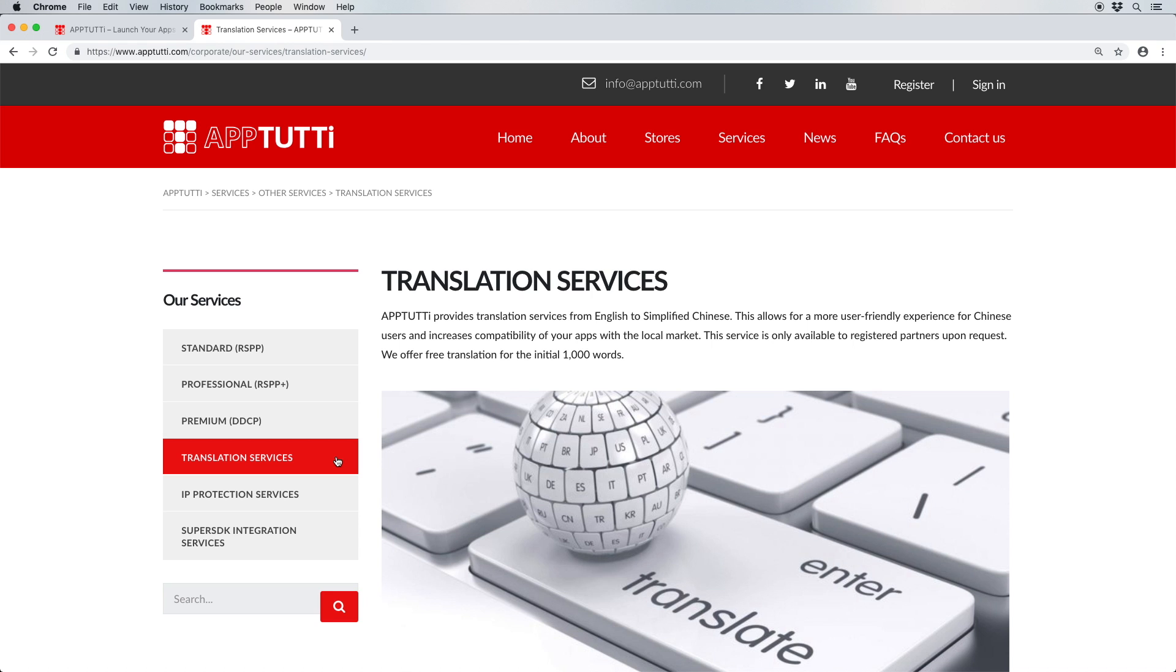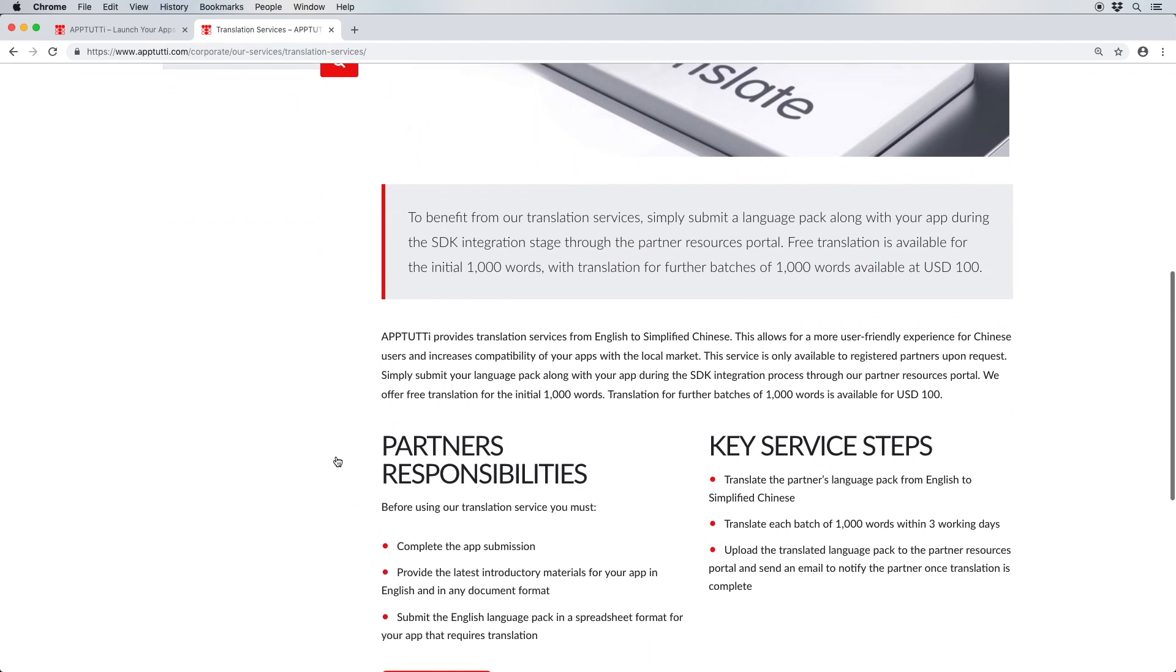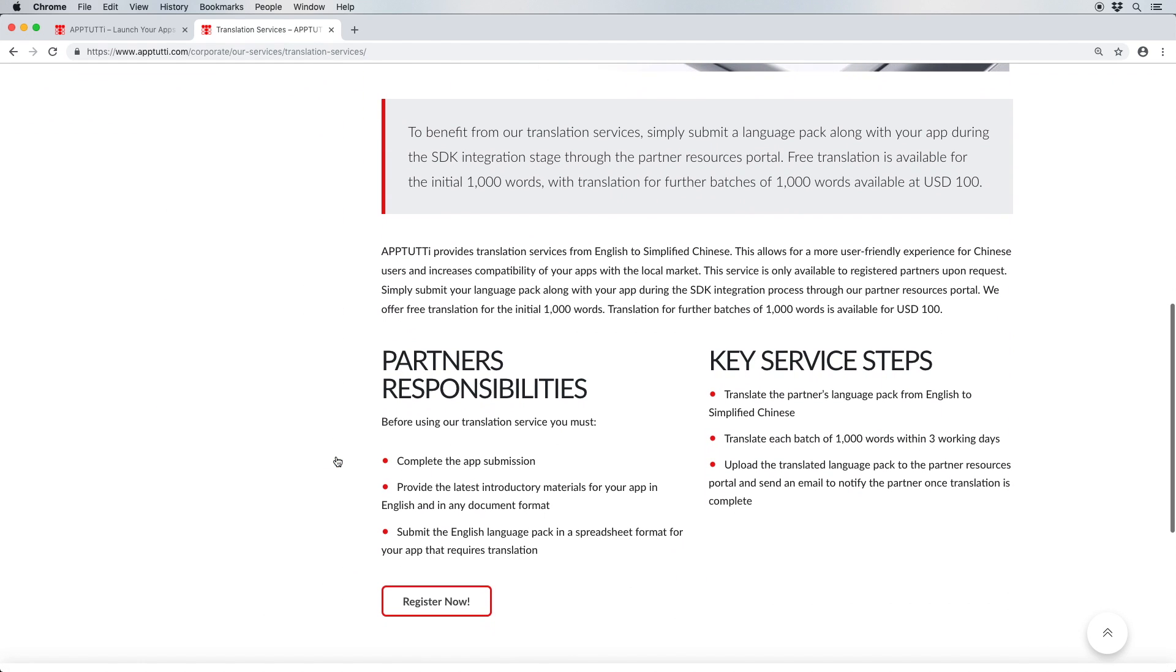This package comes with a generous selection of services, including a translation service which helps you eliminate the language barrier and which is available free for the first 1,000 words, while translations of longer texts are also available at an additional rate.